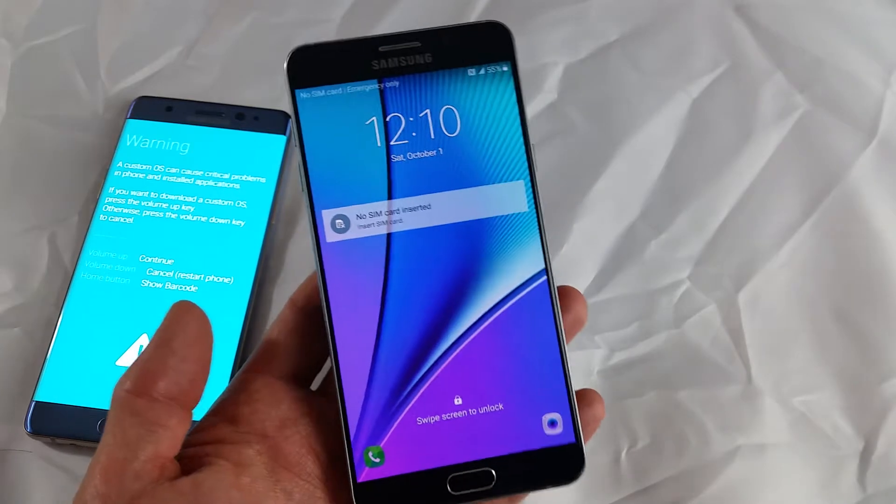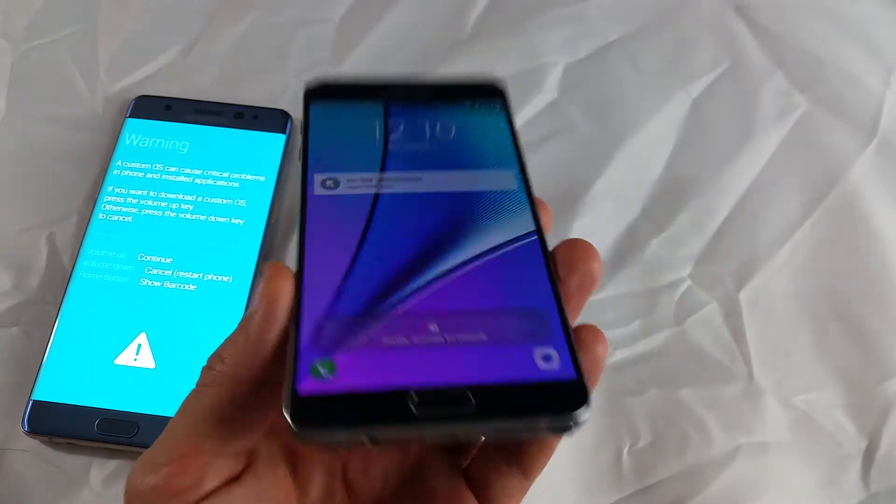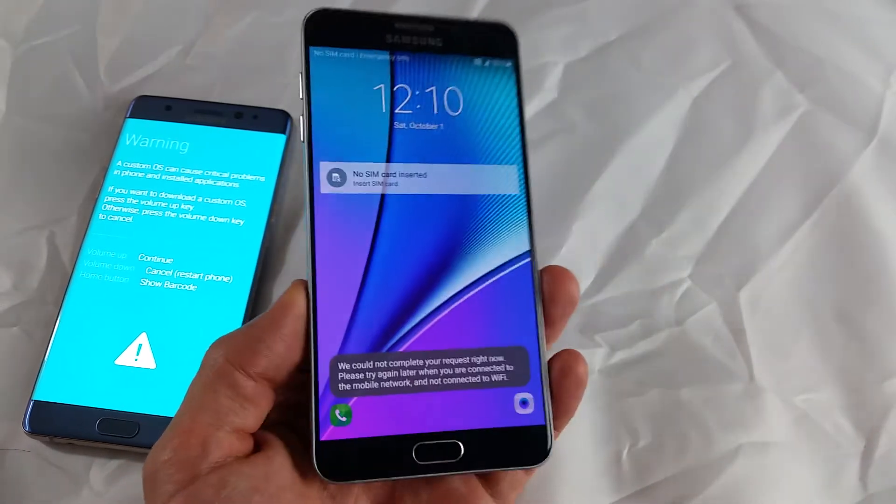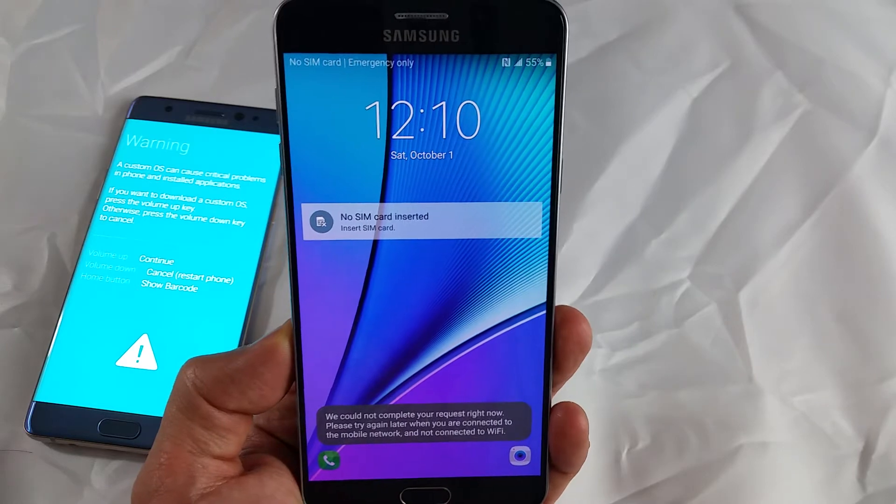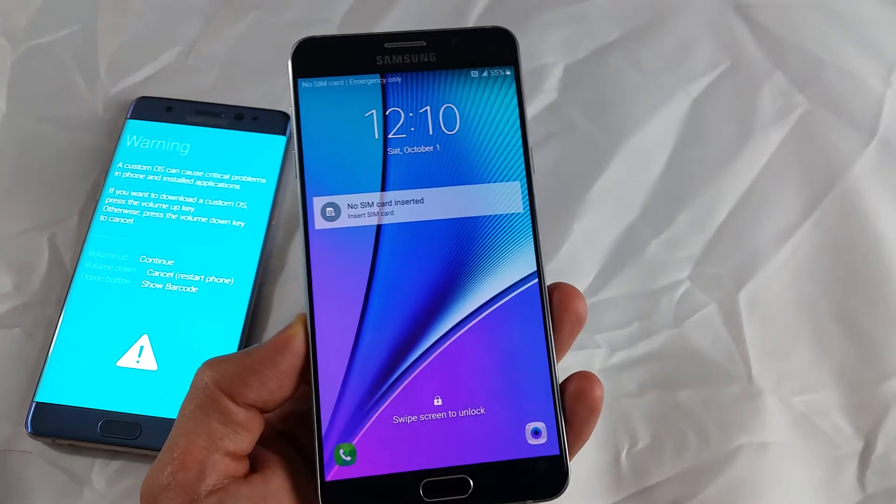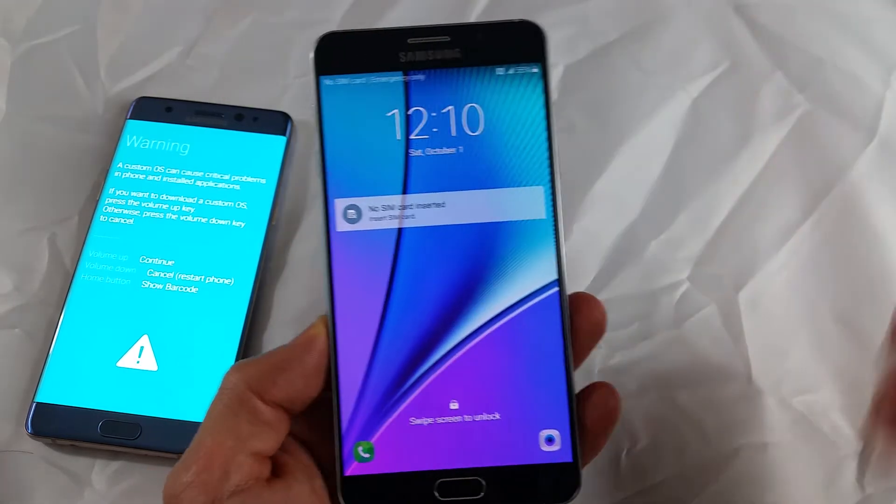So I have a Samsung Galaxy Note 5 here and I'm going to show you how to put the Note 5 into download mode. Maybe you want to use Odin.